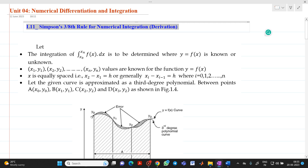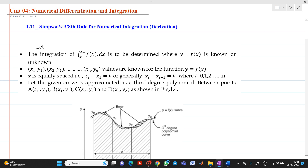Hello friends, my name is Shinbai Deshpati. In this video lecture, we are going to discuss about a topic from numerical integration. Today we will discuss about a derivation of Simpson's 3/8 rule for numerical integration.